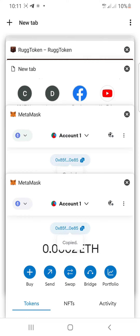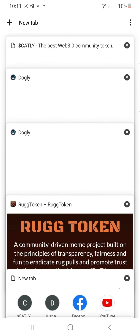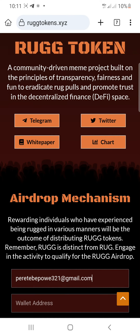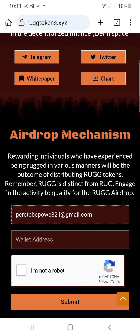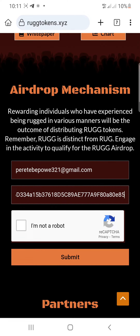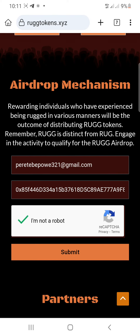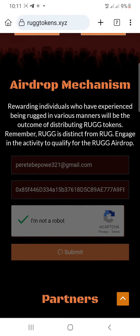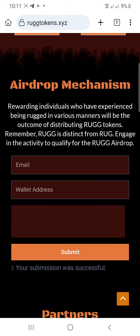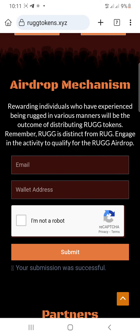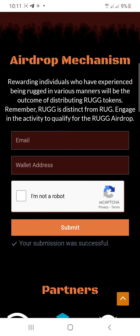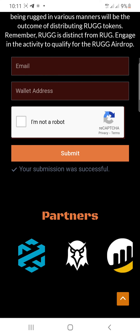Once you copy the address, go back to the link, then paste the address into the wallet address field below. Then tap on 'I'm not a robot' and tap the submit button. You can see your submission was successful.